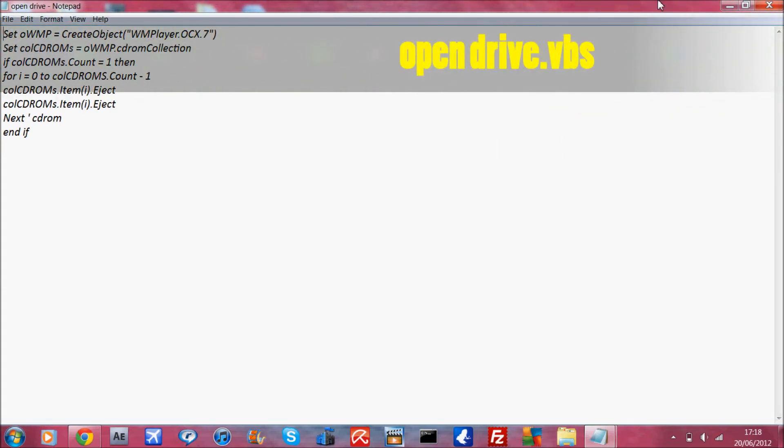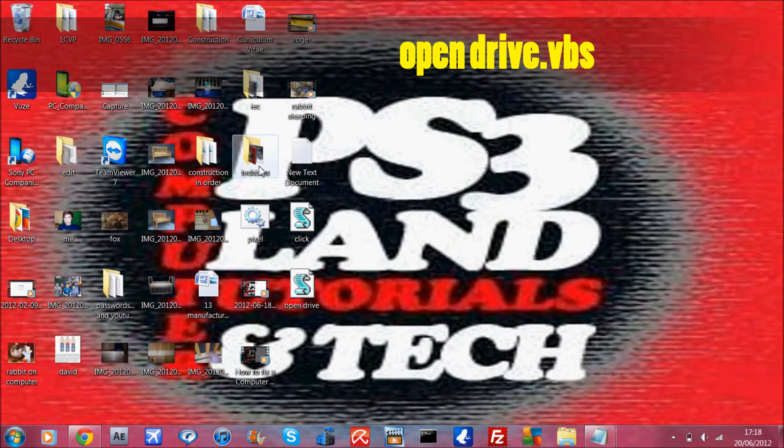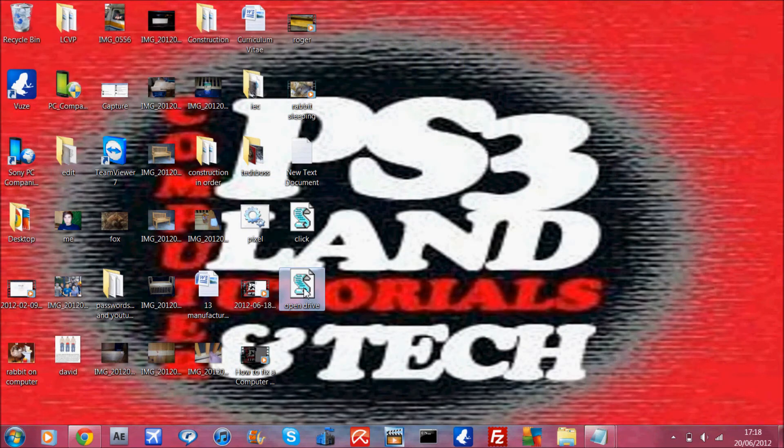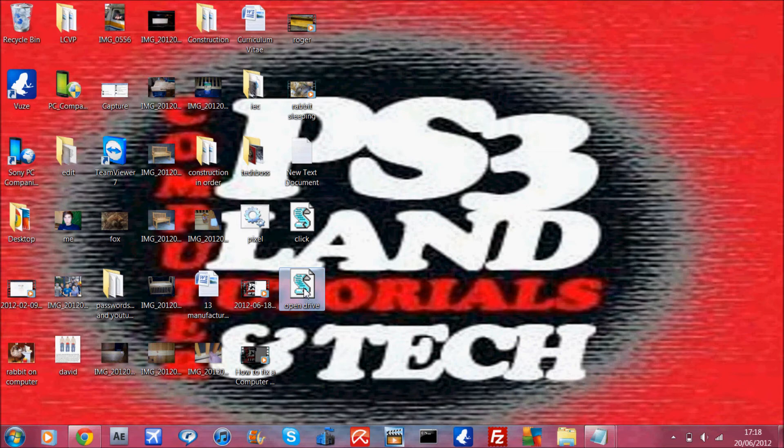And then call it whatever you like, and when you double-click on it, it should open your CD drive. There it is. It takes about 3 or 4 seconds before it works.